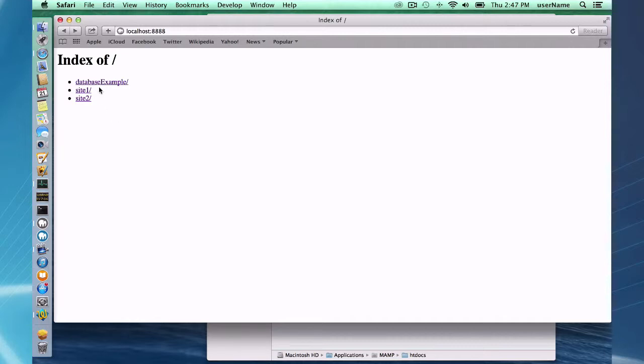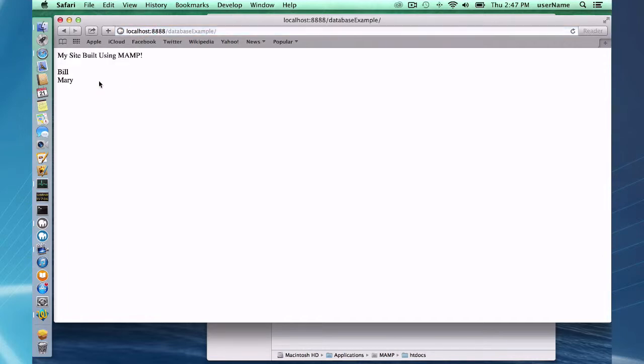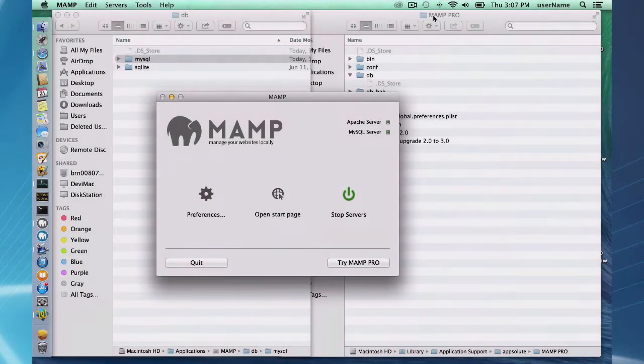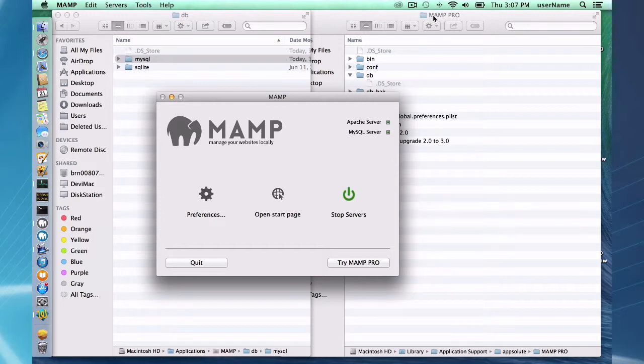This third host here is a data-driven website which is important when we upgrade. The site was built using MAMP and Bill and Mary are coming from a database. Okay so let's get ready to upgrade to MAMP Pro.